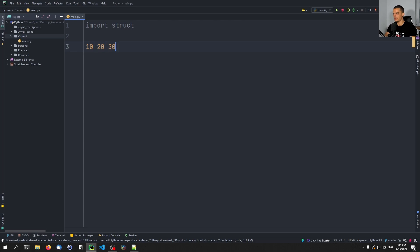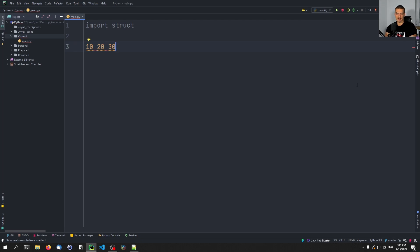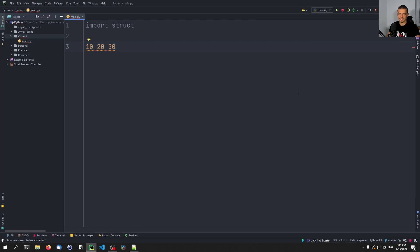Let's say we have three simple integers — 10, 20, and 30 — that we want to package into one byte stream to transmit via the network. That is a key use case of struct: packaging data so that we can send it as a byte stream via the network, because when you send something from one computer to another via the internet, it's essentially just a byte stream.